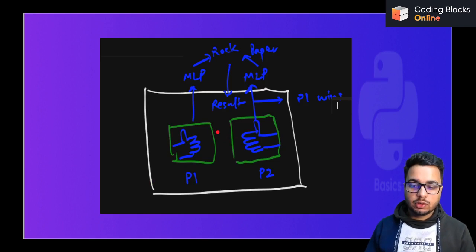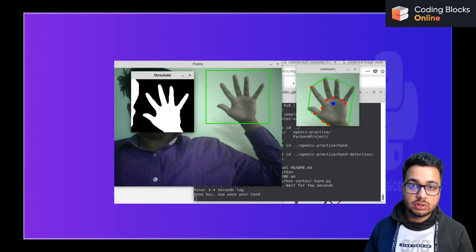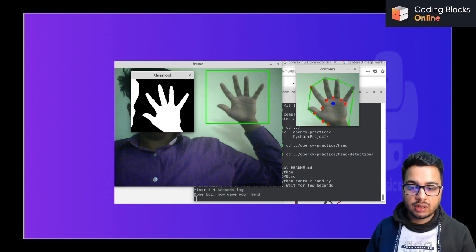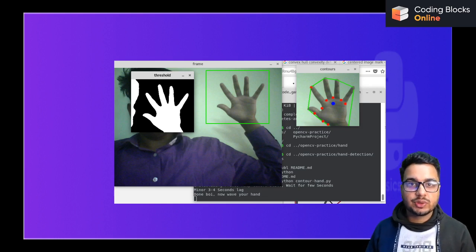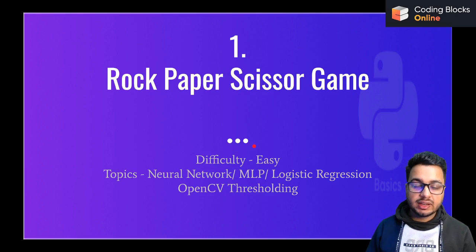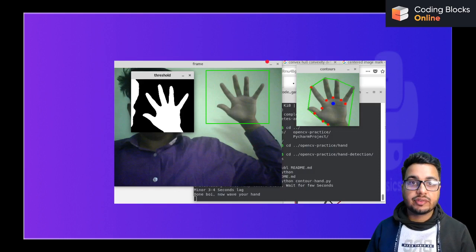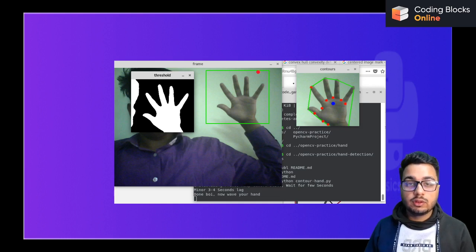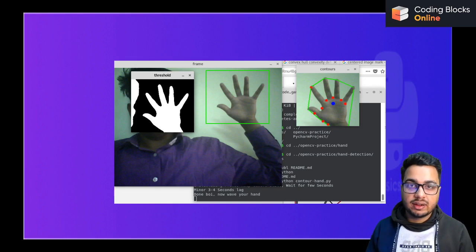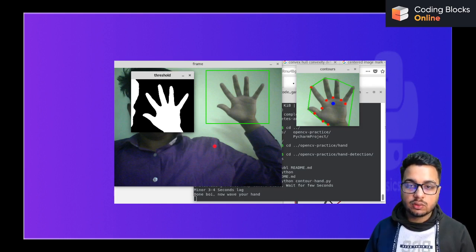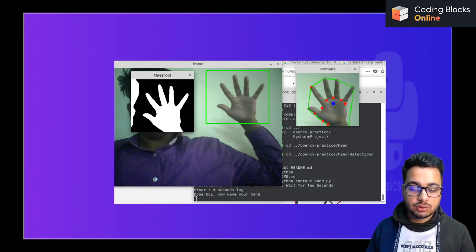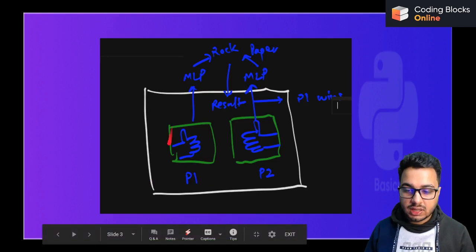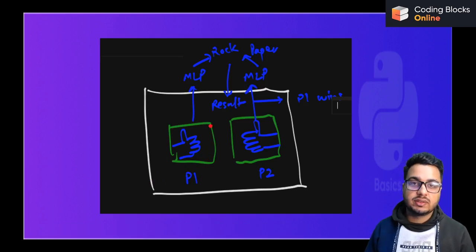You need to do this on a live video — take input from the user, classify the hands of two players, and show the results accordingly. If you want to add more difficulty, instead of keeping the box in a fixed position, you can use an object detection algorithm to figure out where each player's hand is. You can divide the screen into two parts: left for player one, right for player two. But as a beginner, I suggest keeping the box position fixed and taking only that part of the image inside the box for classification.